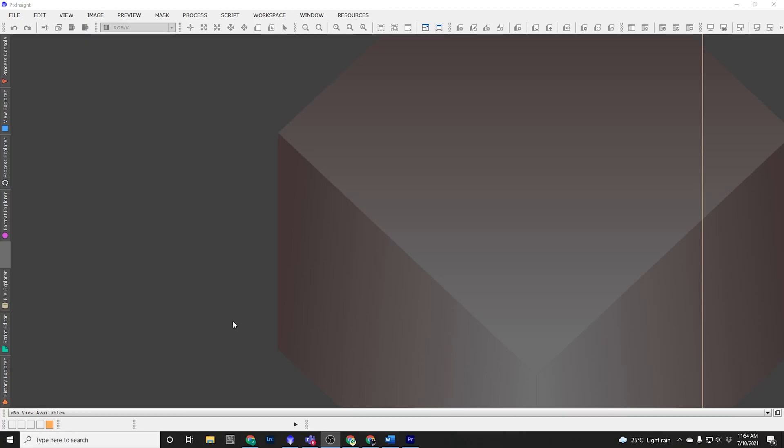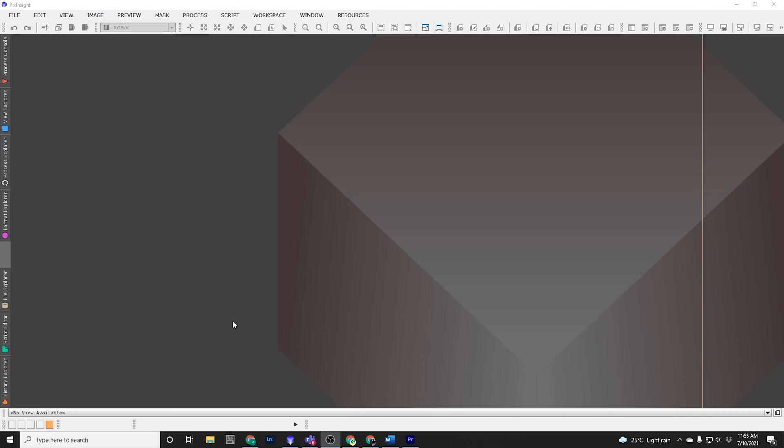Here we are inside PixInsight. The screen's blank because I've just opened it up. This is how it's going to look for you whenever you first open up PixInsight. There's going to be nothing there. So what we're going to do today is we're going to create a set of processing icons so that we can open them up and we can use them every time. And the best thing is that the processes that are in there will already have the settings that we want, so we don't need to remember them every time we open up a process.